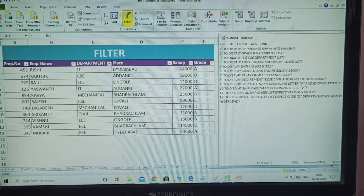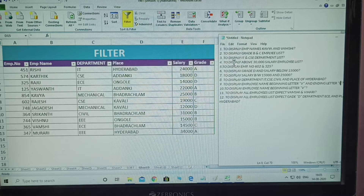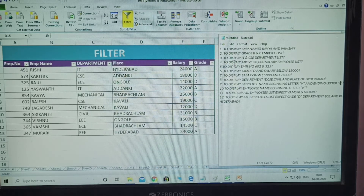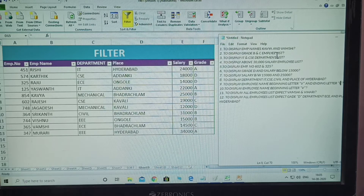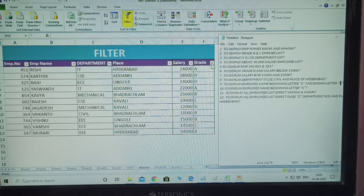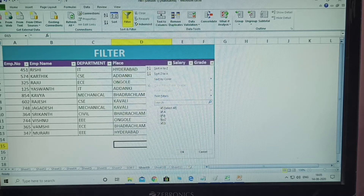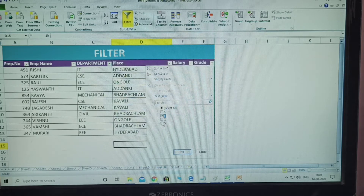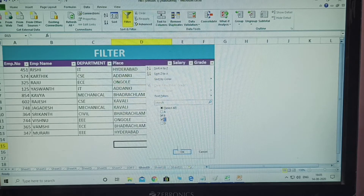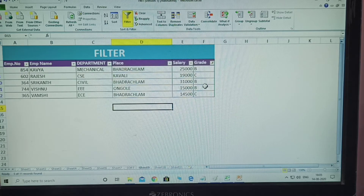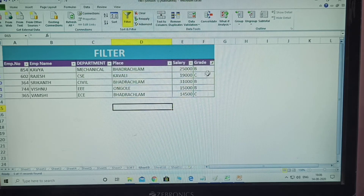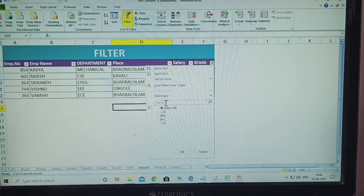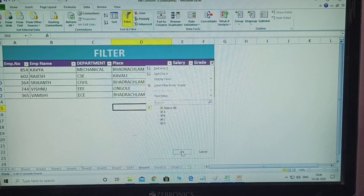First question is over. Second question: to display grade B and C employee list. Click on the grade arrow. Select only B and C. Click OK. How many members are grade B and how many are grade C are displayed. Again, click the grade arrow, select all, and click OK to reset.